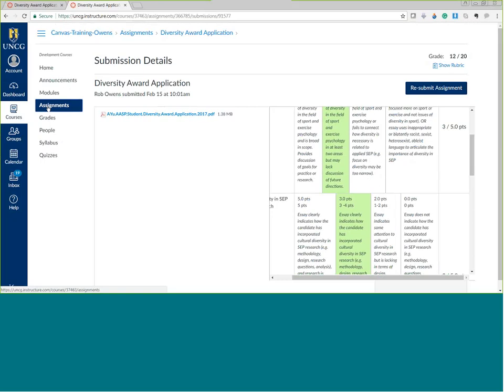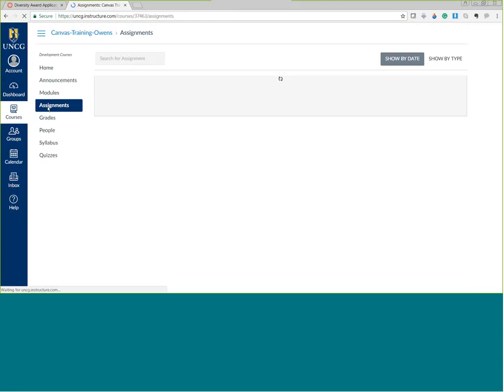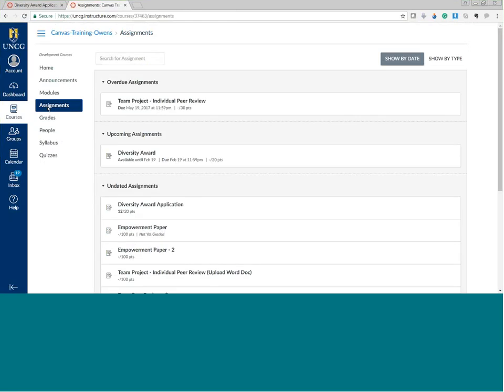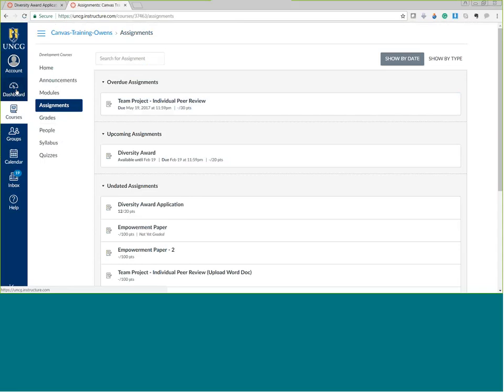Are there any questions regarding creating a rubric, attaching a rubric to an assignment, or grading the assignment? I see a question: 'Is there a way to attach criterion to SLOs — student learning outcomes?' That is a good question, because I have not used the outcomes feature. Monty, if you want to talk to me later since you are part of the School of Business, we can look at that. I'm assuming there is, because the rubrics are part of the outcomes feature in Canvas, but I haven't played around with that yet.